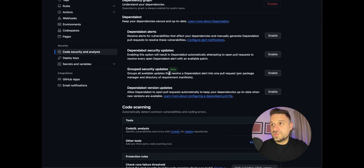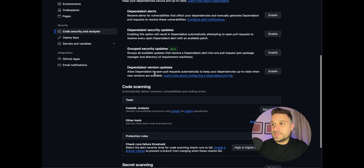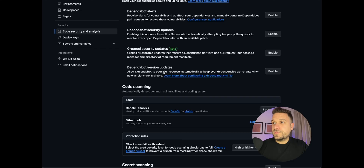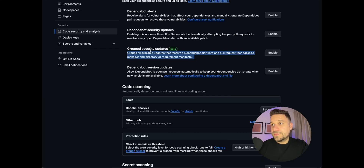I'm still not using Dependabot Security Updates on my projects. But the next thing — Dependabot Version Updates — is really useful: it allows Dependabot to open pull requests automatically to keep your dependencies up to date. The Group Security Updates sounds really cool but it's still beta, and until it's not in alpha I'm probably not going to use it.